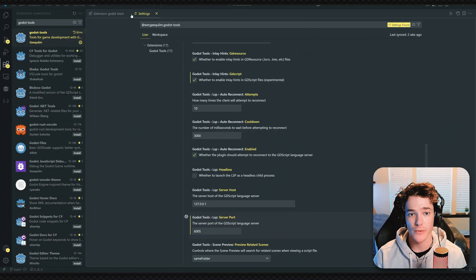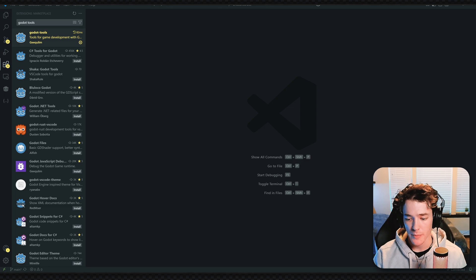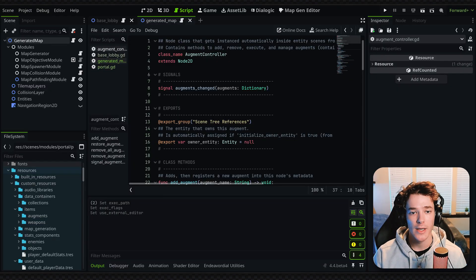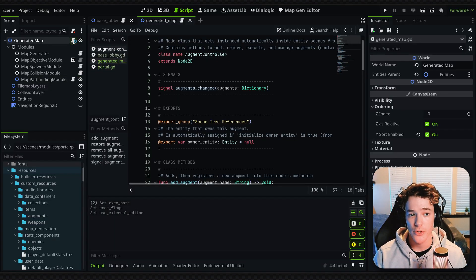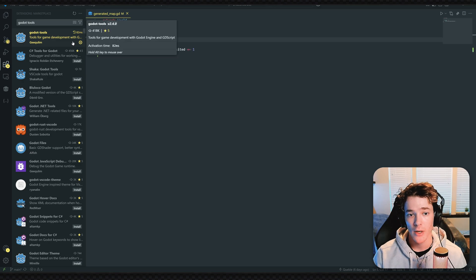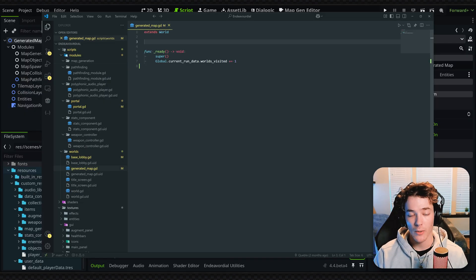Once that's all set up, you can close out the settings and switch back to Godot. Now anytime you open a script through the Godot editor, it's going to open it through VS Code, which is very helpful.